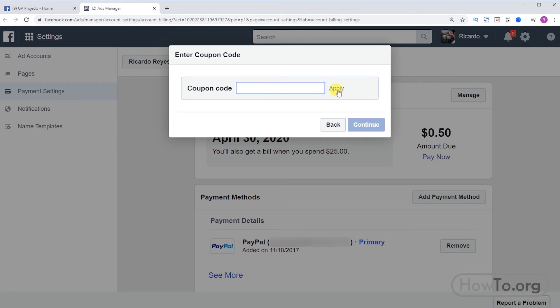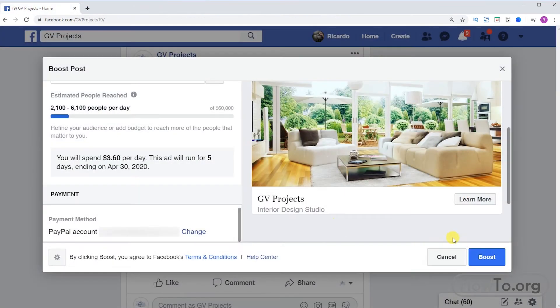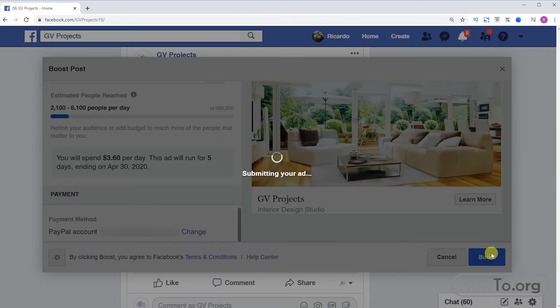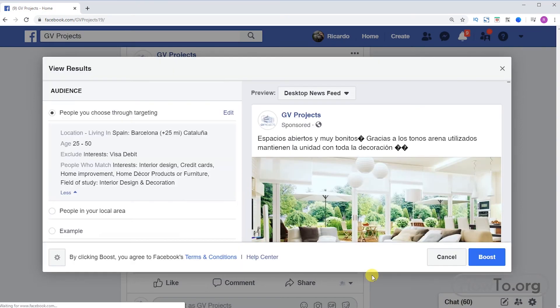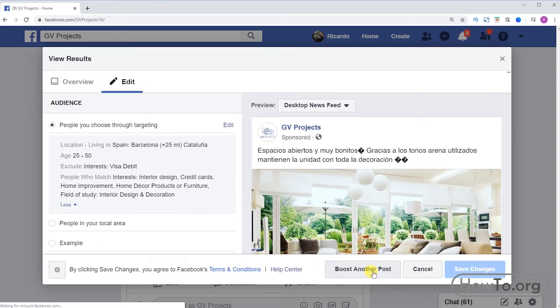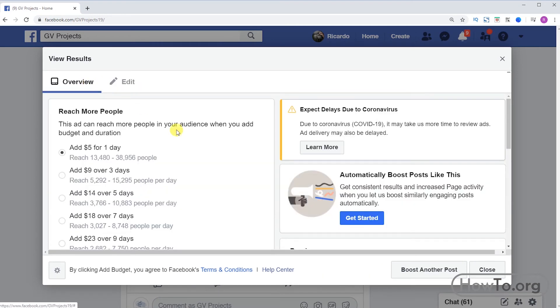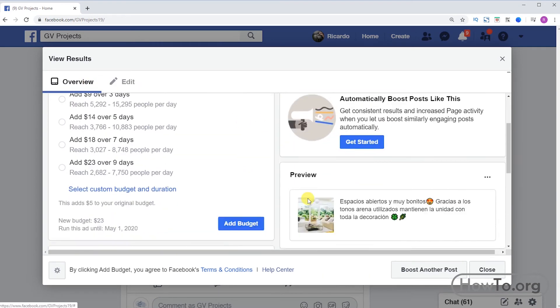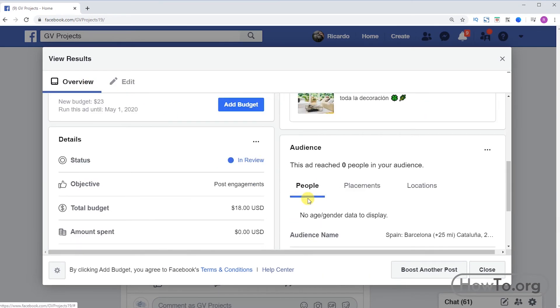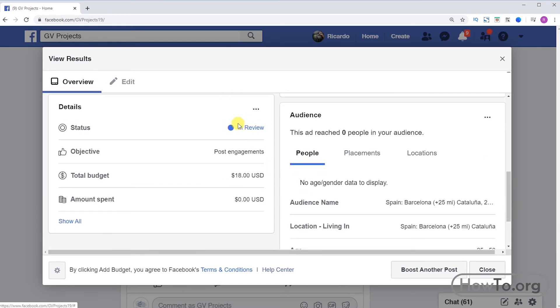When you finish adding our payment method, we click on boost. Now if we click on the overview tab, here we can see that the advertising is in review. We must wait until a notification arrives. Sometimes it can take an hour or two hours.